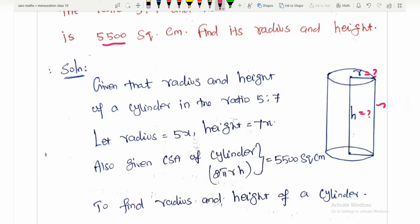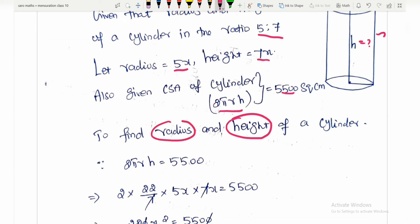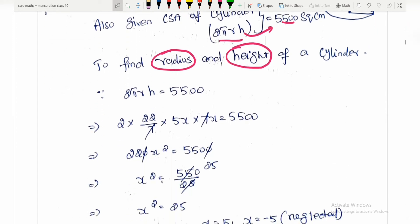So we will take the ratio of the given information. We will take the radius as 5x and the height as 7x. We will take the information again and apply the CSA cylinder formula: 2πRH = 5500 sq cm. We will compare using the CSA cylinder formula. If we substitute the values into the CSA formula,